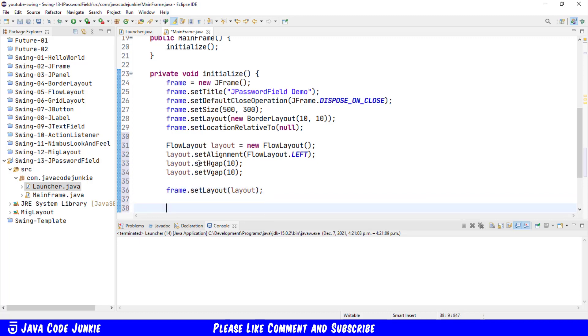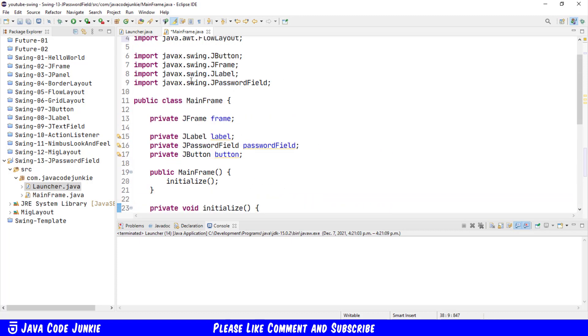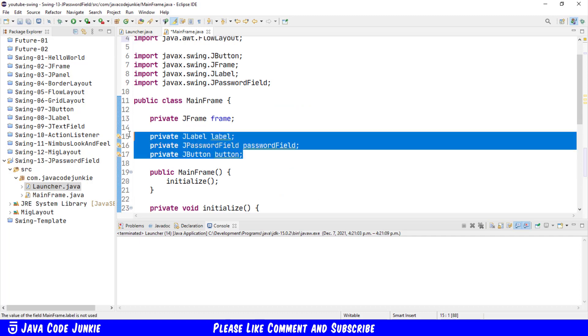Once we've created and configured our layout, we'll add it to our JFrame. frame dot setLayout layout, and we'll create the three components: the JLabel, the JPasswordField, and the JButton. I've already set up private instance variables for those three components.